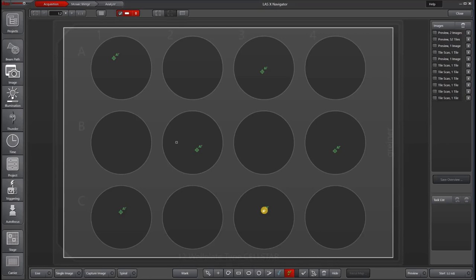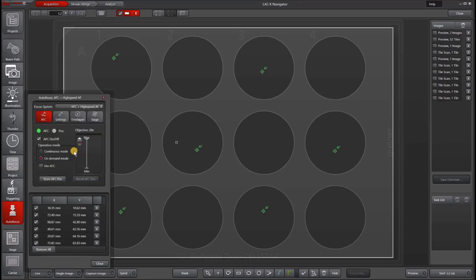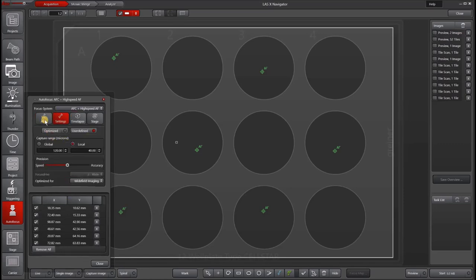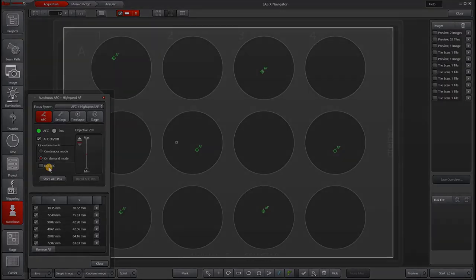You can also run autofocus with AFC adaptive focus control, which is the hardware autofocus feature that we have on certain DMI-8 microscopes. Under autofocus, you can go to AFC plus autofocus, and this will give you the same settings and also lets you control the AFC. For instructions on how to use AFC, please see our AFC tutorial. Combining both AFC and autofocus is especially useful for long-term time lapses, samples moving in and out of focus where you have to keep searching for the sample, and other challenging applications.